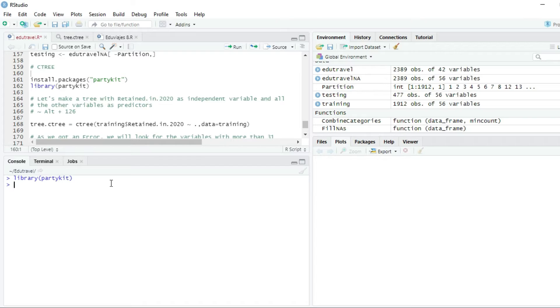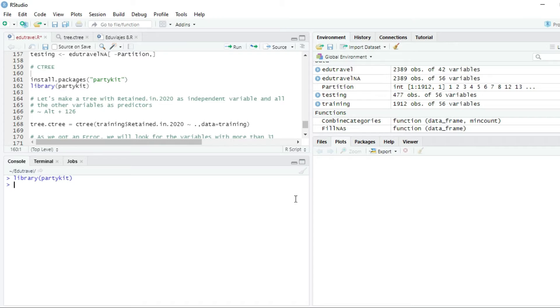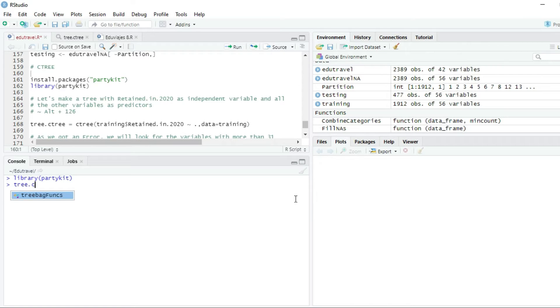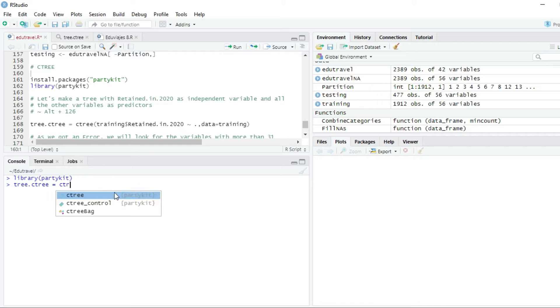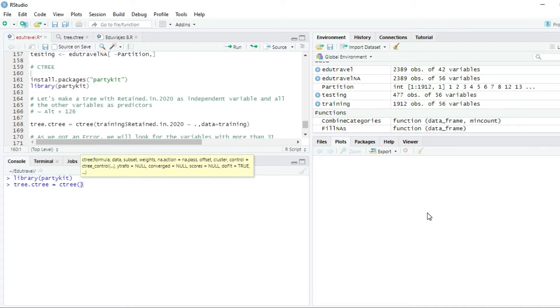Now let's make a tree with retain in 2020 as independent variable, and all the other variables as predictors. We are going to create the tree, our first tree, we will call it tree.c3, which equals to the function C3 of the partykit package, as you can see here, and we need two parameters.